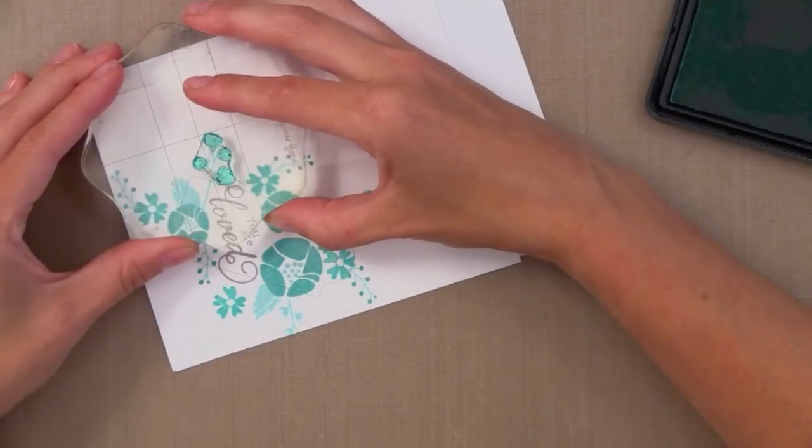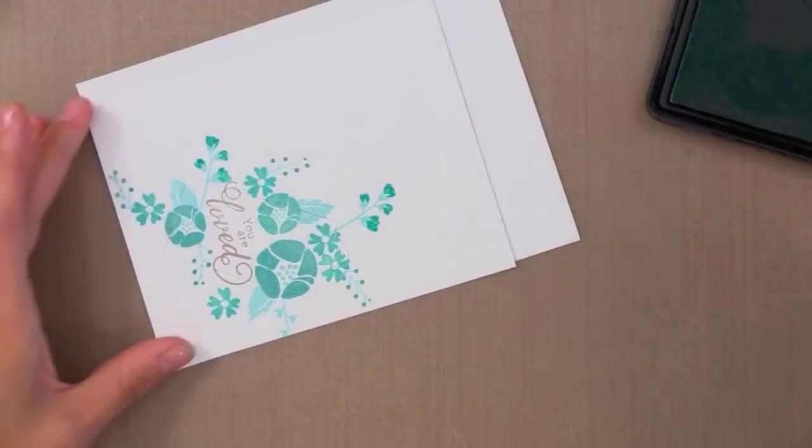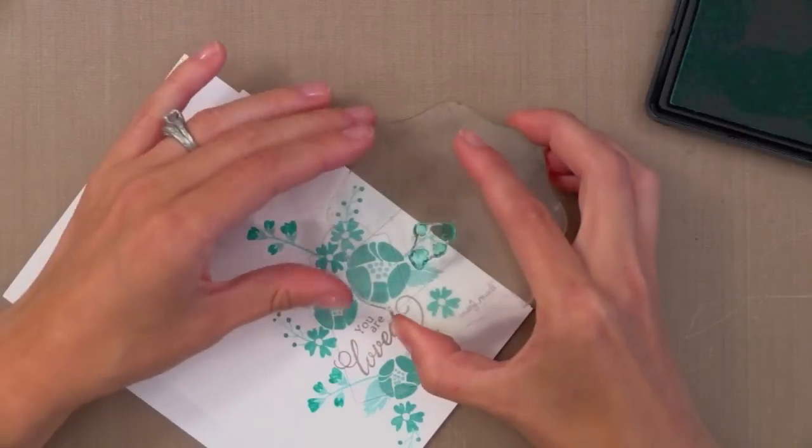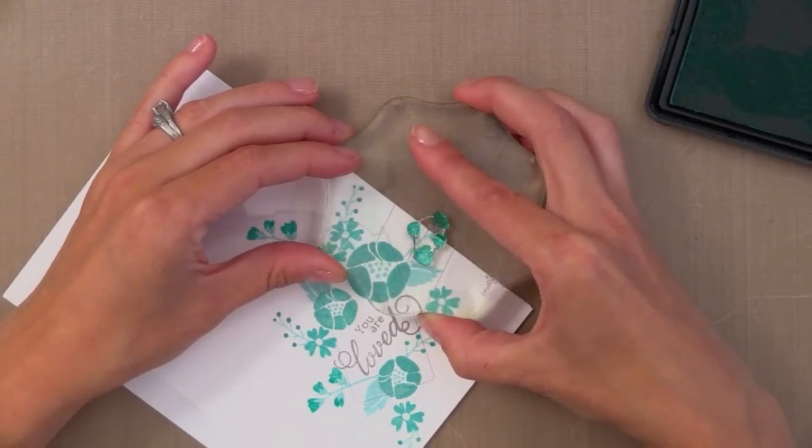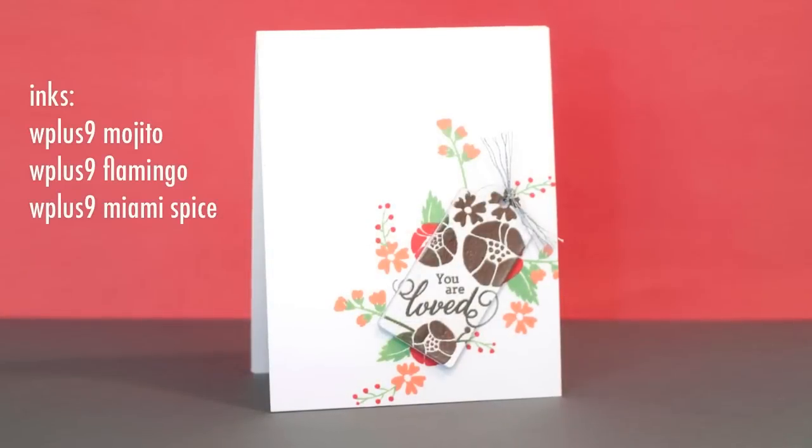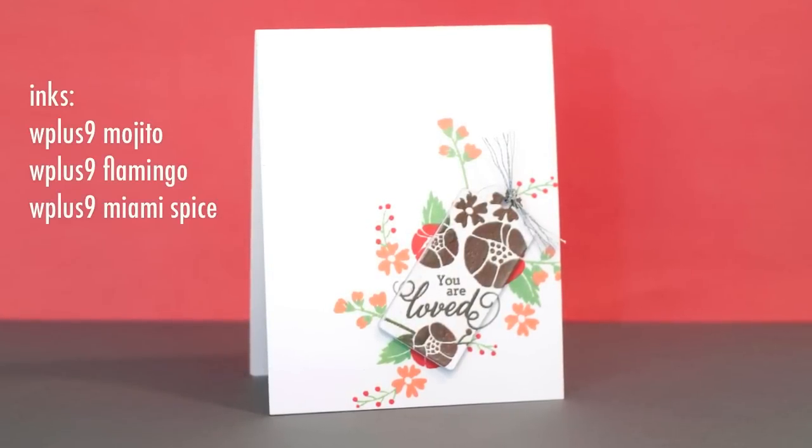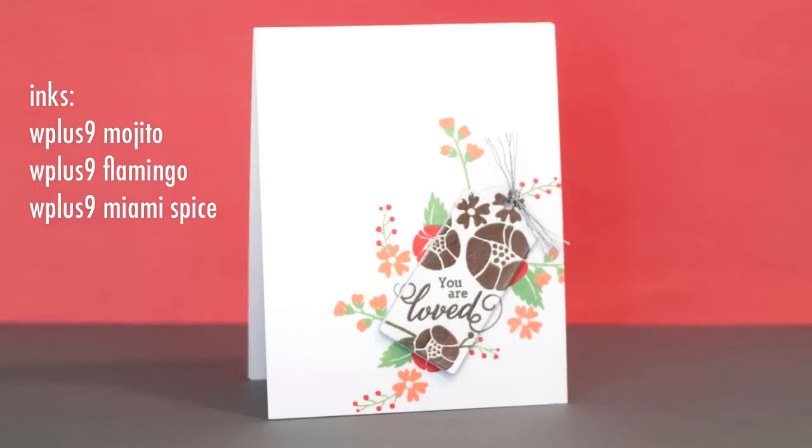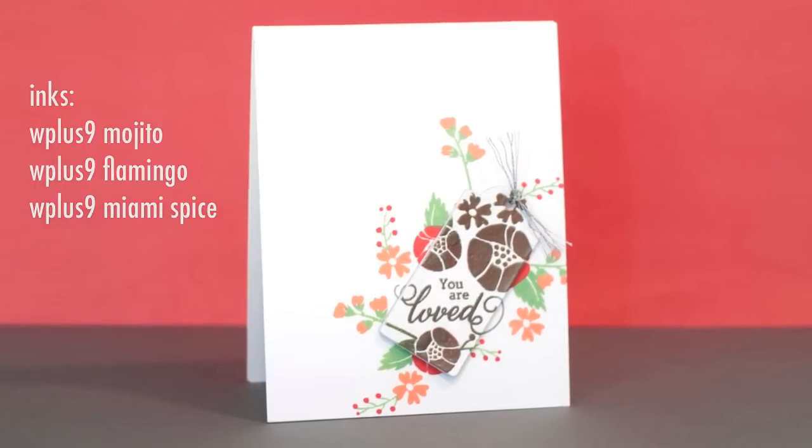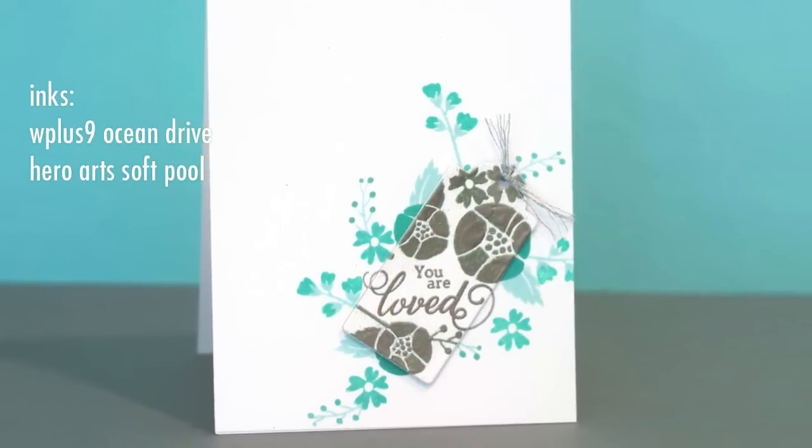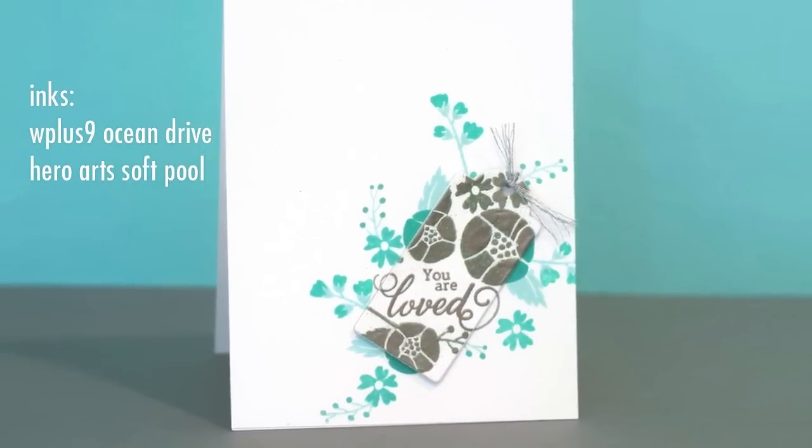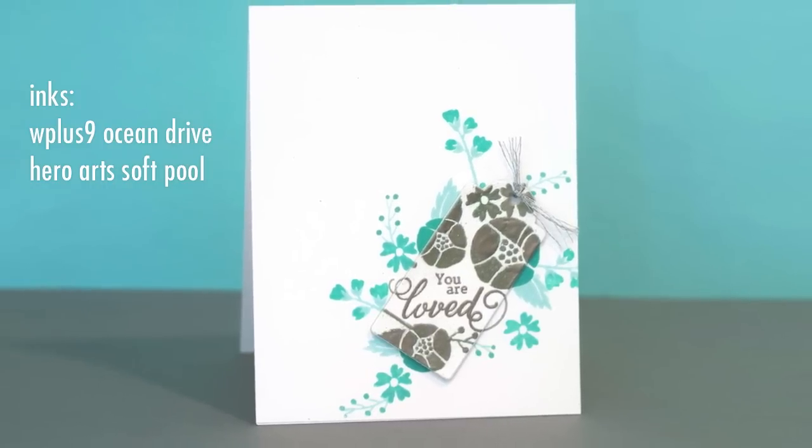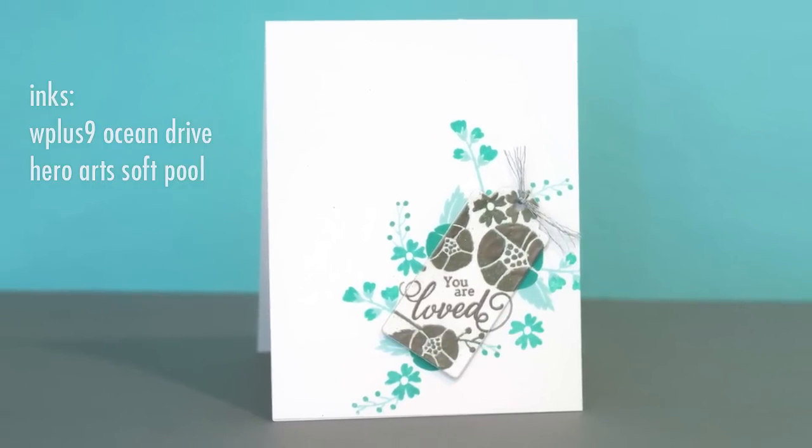So you can see even though it looks so elaborate, these stamped images like these from Waffle Flowers are great because they build onto each other and it really just takes no time at all. So here you can see the different color combinations for the three cards. So we have the colors in the background on the tag. Now what we need to do is spotlight the tag.